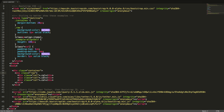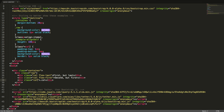Now we will see an example of how we can reorder our columns in a row. We will add the class flex-last to our first column to make it appear last. We will add the class flex-first to our second column to make it appear first. And we will add the class flex-unordered to our last column to make it appear in between the other two columns. Let's see this in the browser.